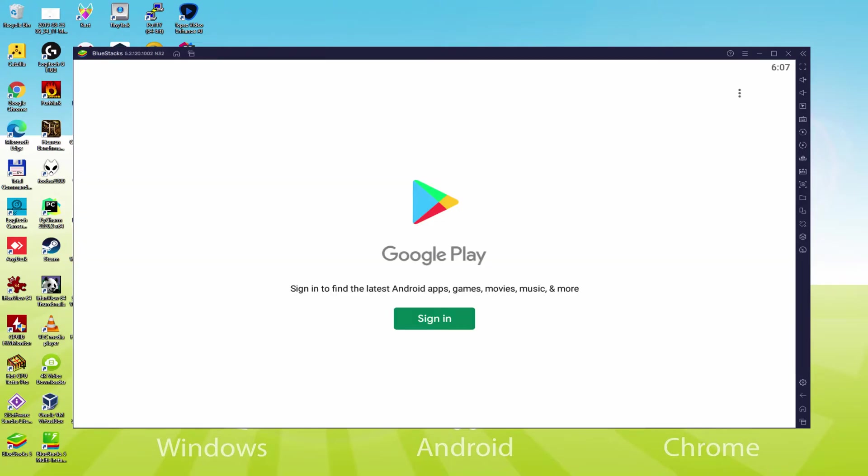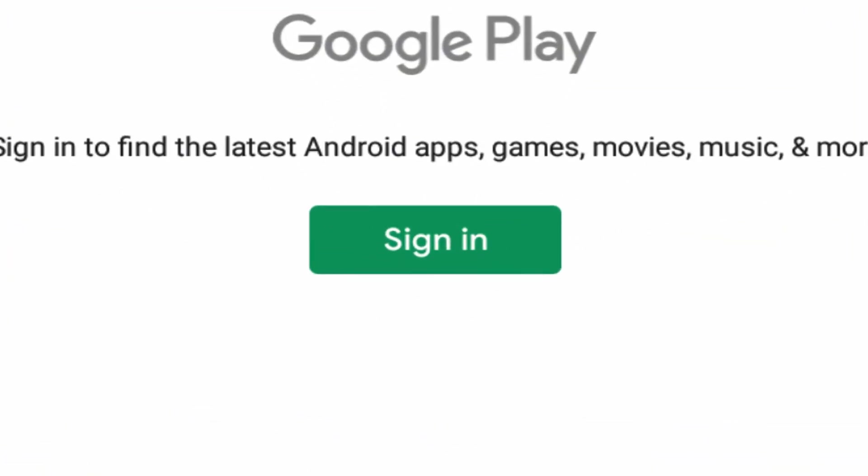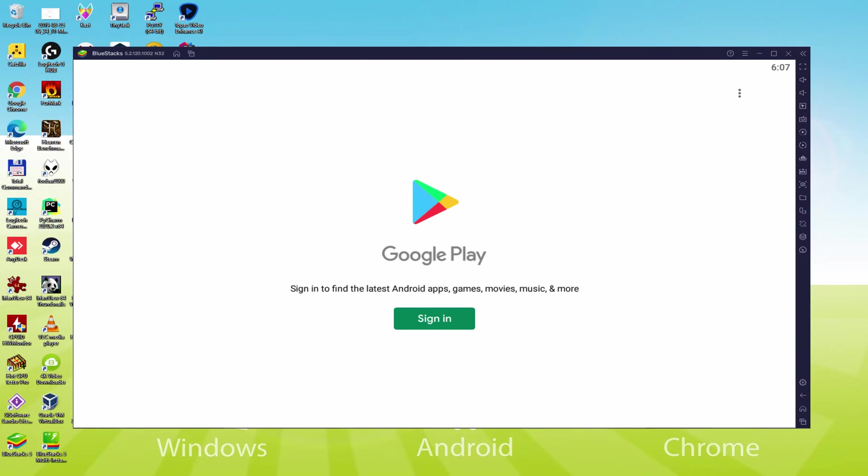As you can observe, the Google Play is launched. In this case we must log on. At this point we must definitely begin doing this next phase that is absolutely mandatory. Therefore we click on Sign In.